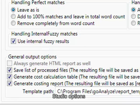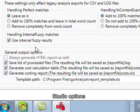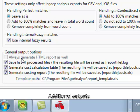We can also optionally turn on internal fuzzy matching just as we have it in Studio. For the other general output options we can save a list of all the files that were analyzed including the file type that was used. A very handy feature.